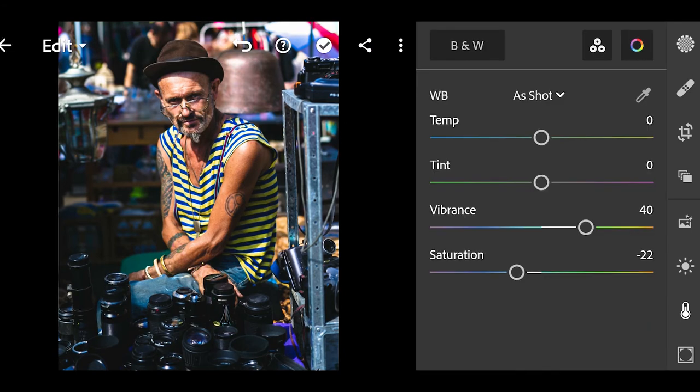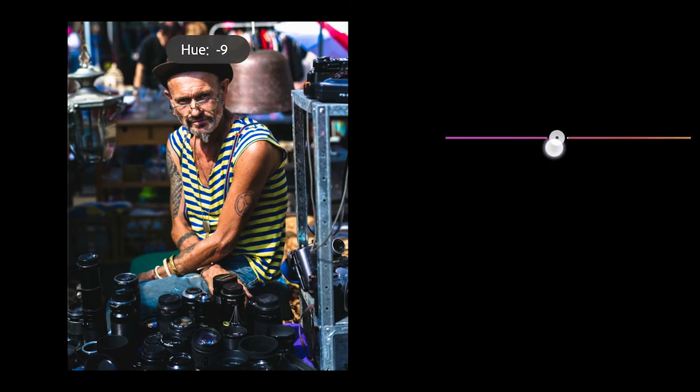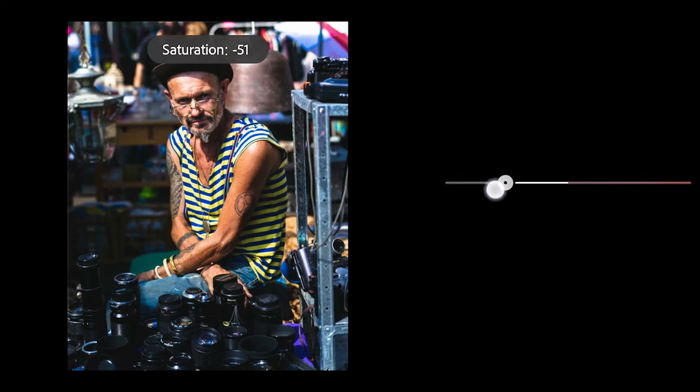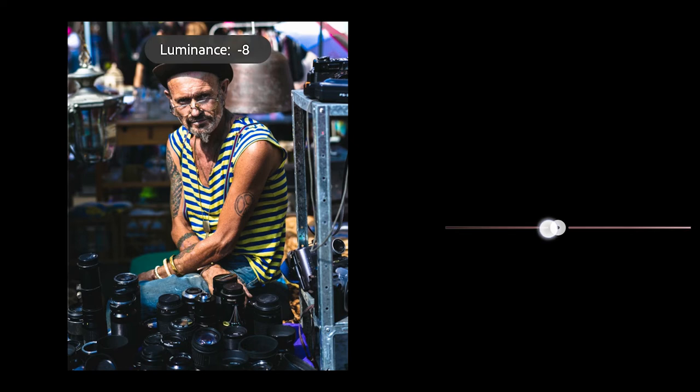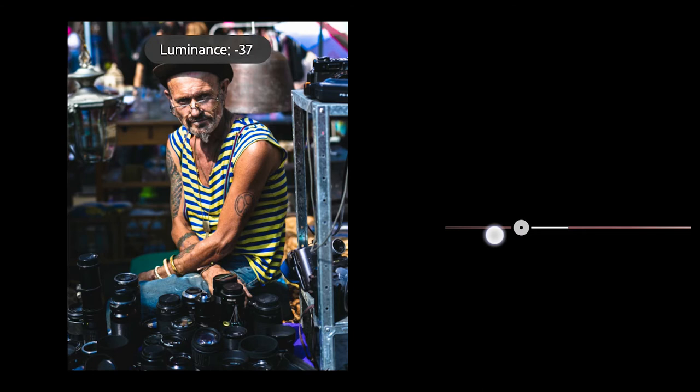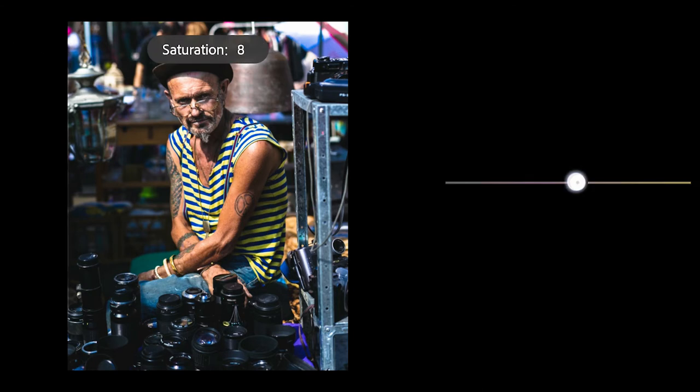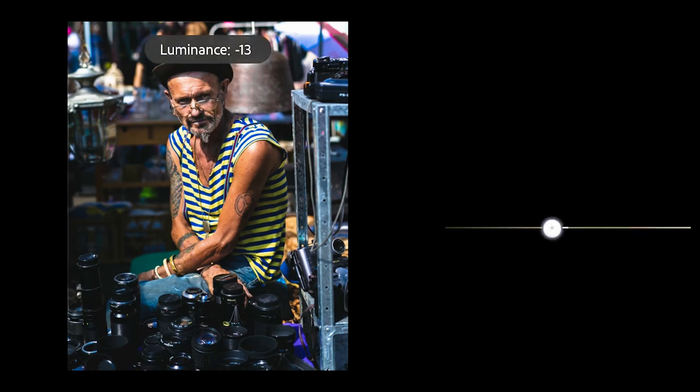Click on Mix. For red color, reduce the hue to -10, saturation to -100, and luminance to -38. We'll adjust individual colors separately. Click on orange, increase the saturation to +8, and decrease the luminance.